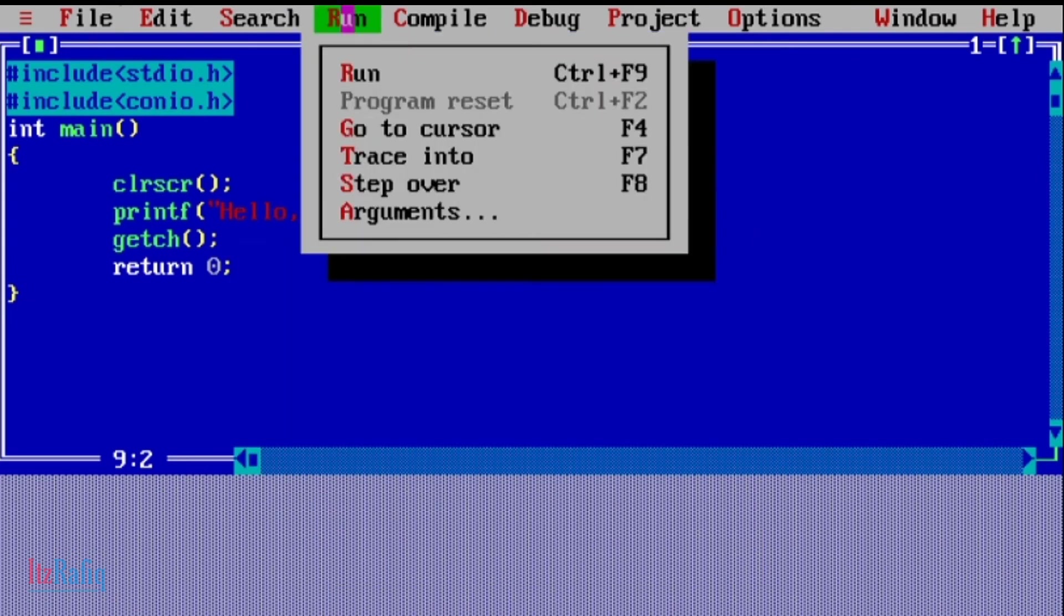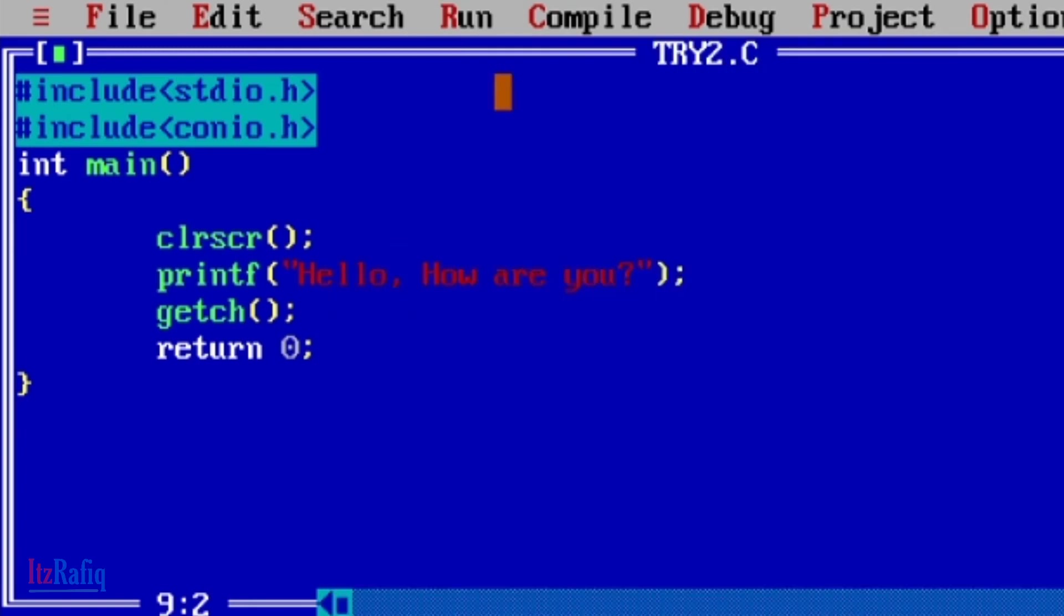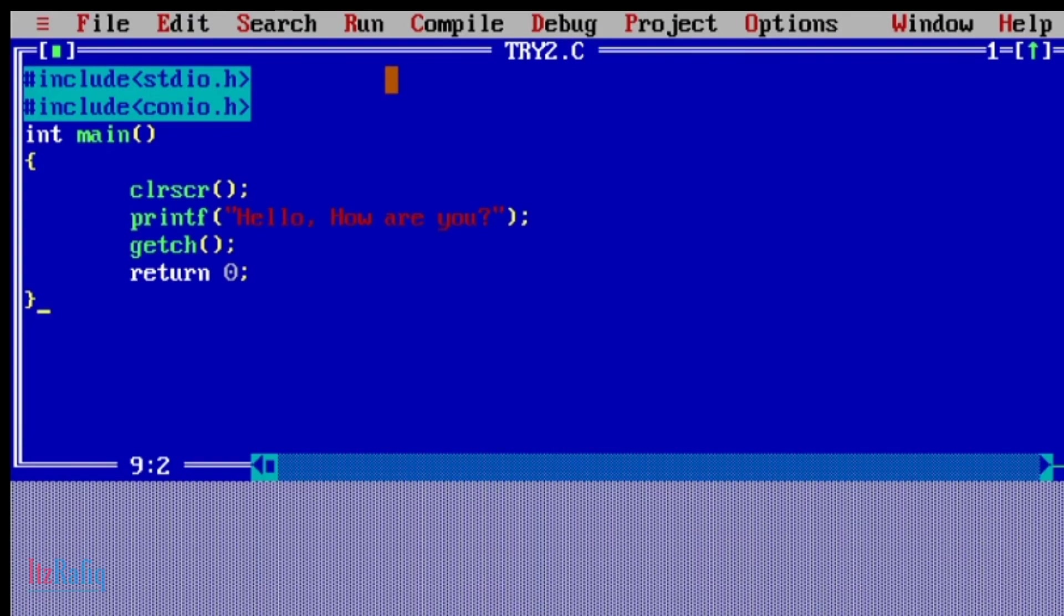There is no error. Now go to run menu, run. So here you can see the output: hello how are you. Now we can use the main function - in place of int, void also.